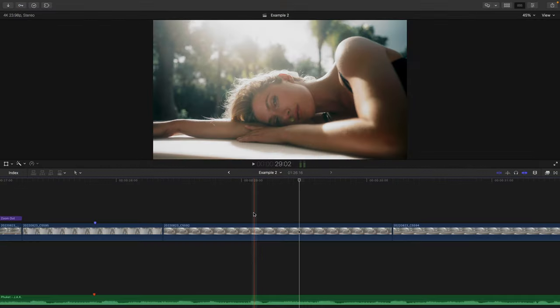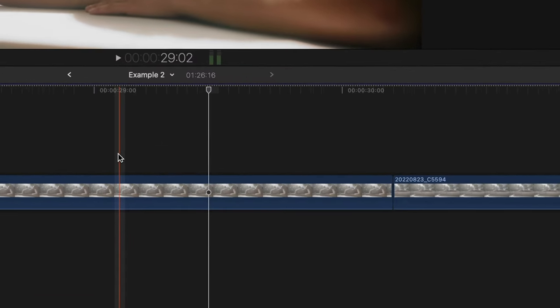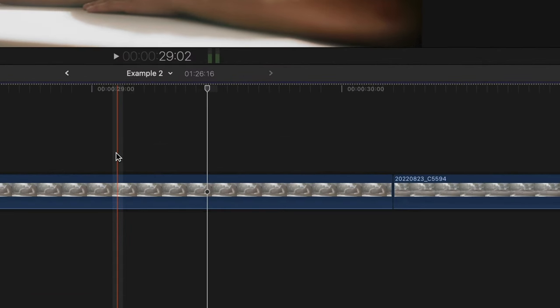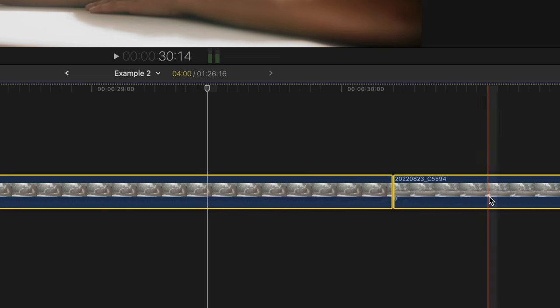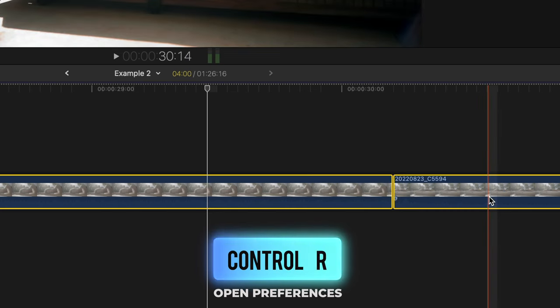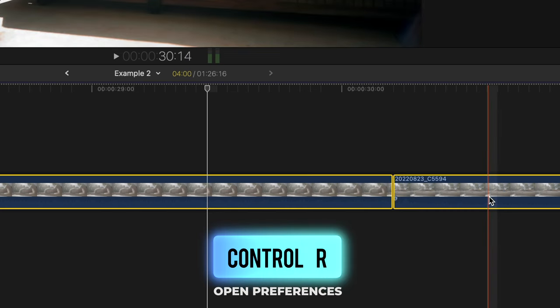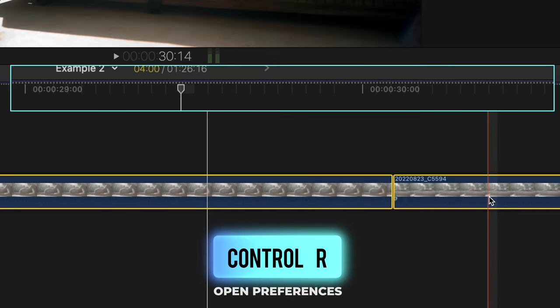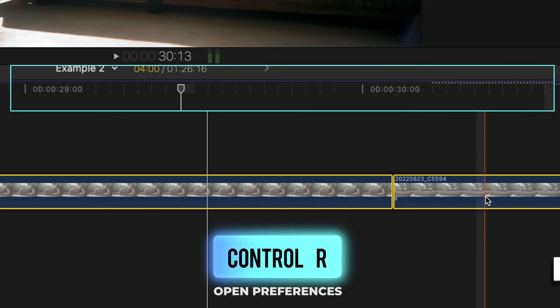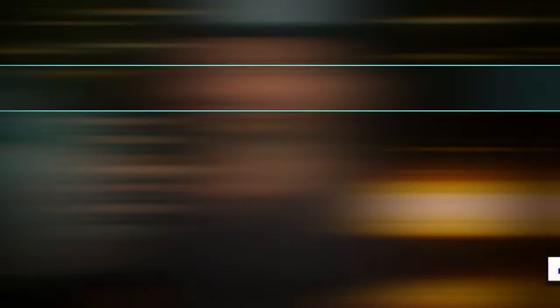If you have a clip or a few clips that are playing back choppy though, even when your playback quality is set to better performance, just select the clip or clips that seem to be having an issue playing back, and hit the shortcut Ctrl-R. This will render just those individual clips, so they play back smoothly.